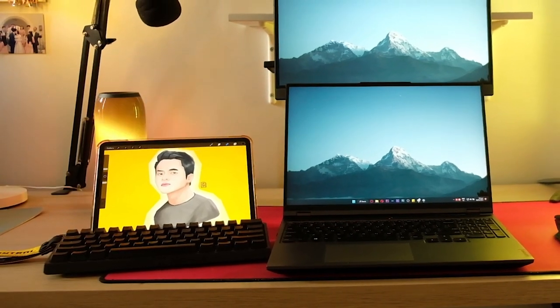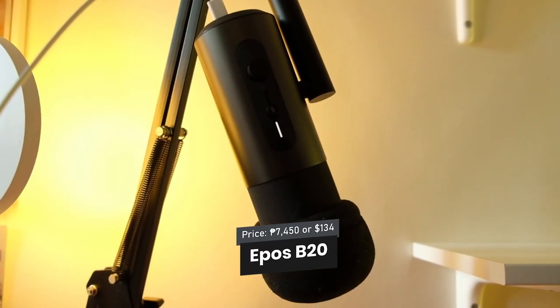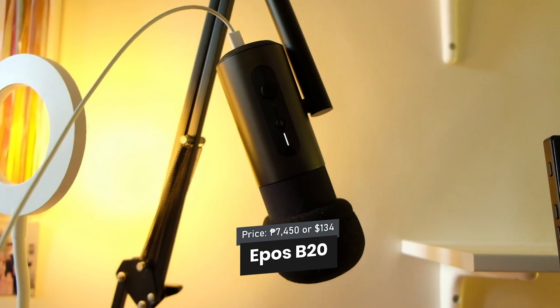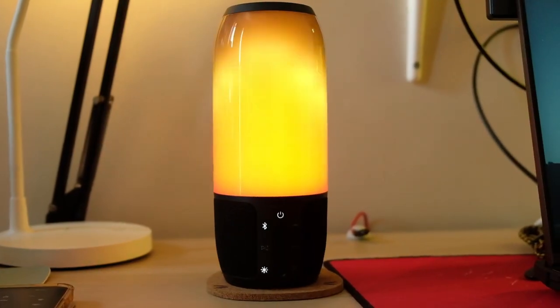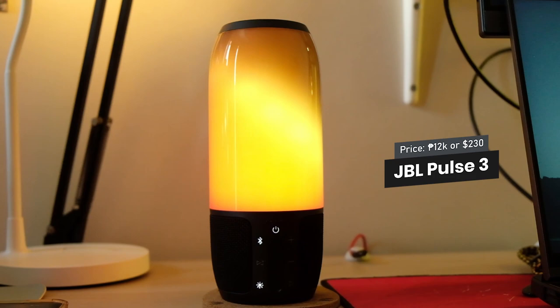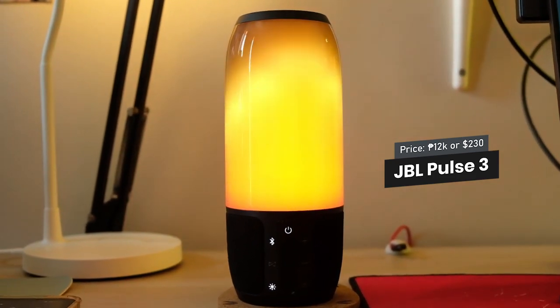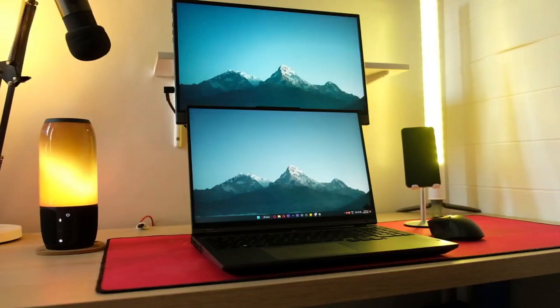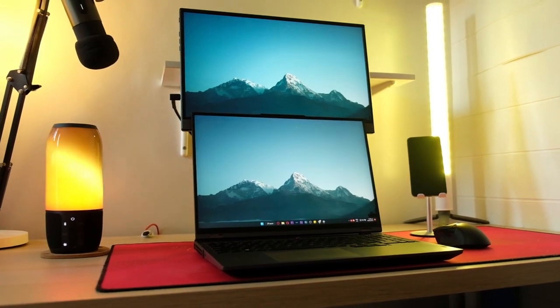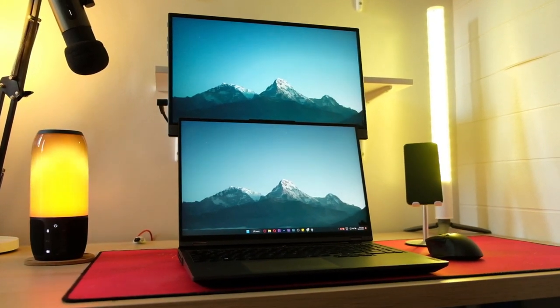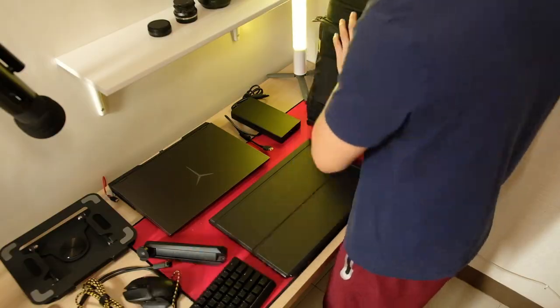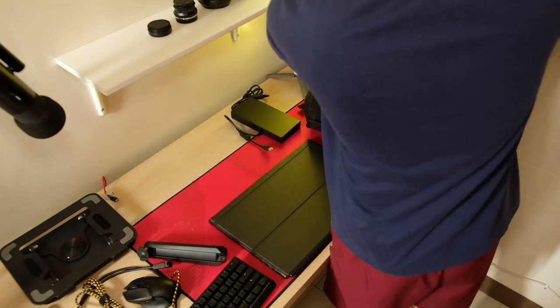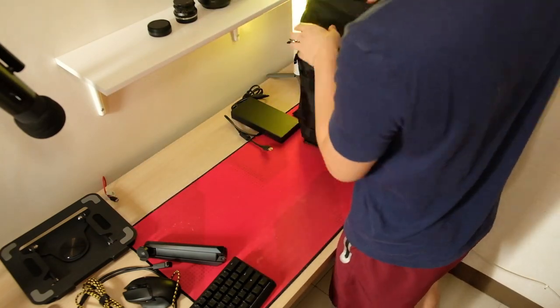Finally, I have the Epos B20 microphone for recording audio and the JBL Pulse 3 Bluetooth speaker for when I want to listen to music or watch a movie. Both are really high quality and work great with my setup. However, neither of them fits in my backpack, and they're not travel-friendly.